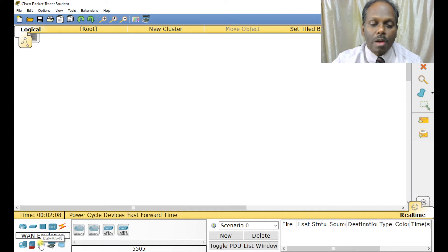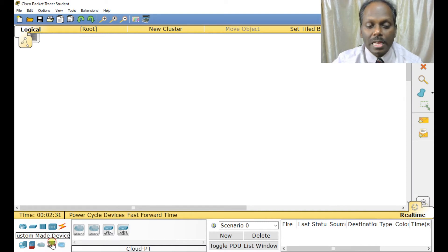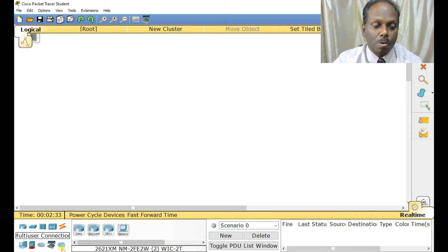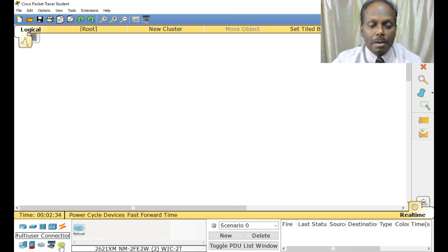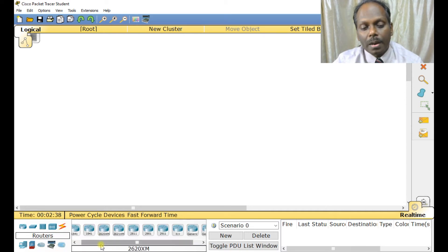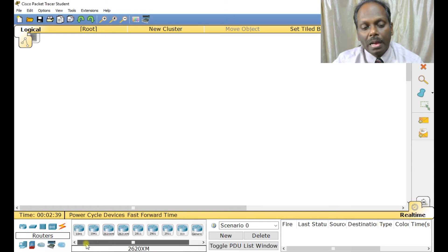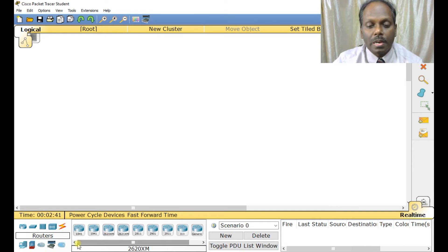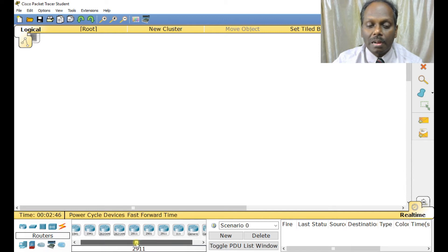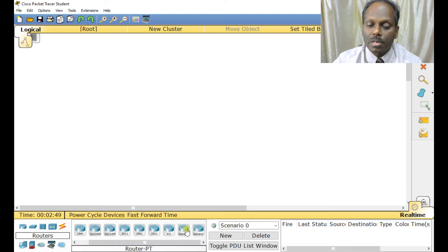Under Security you have the ASA firewall 5505, which is built into version 6.2. There is also a WAN emulation section and a custom-made section where you can configure your own devices, plus a multi-user connection option. These are the main device categories available.